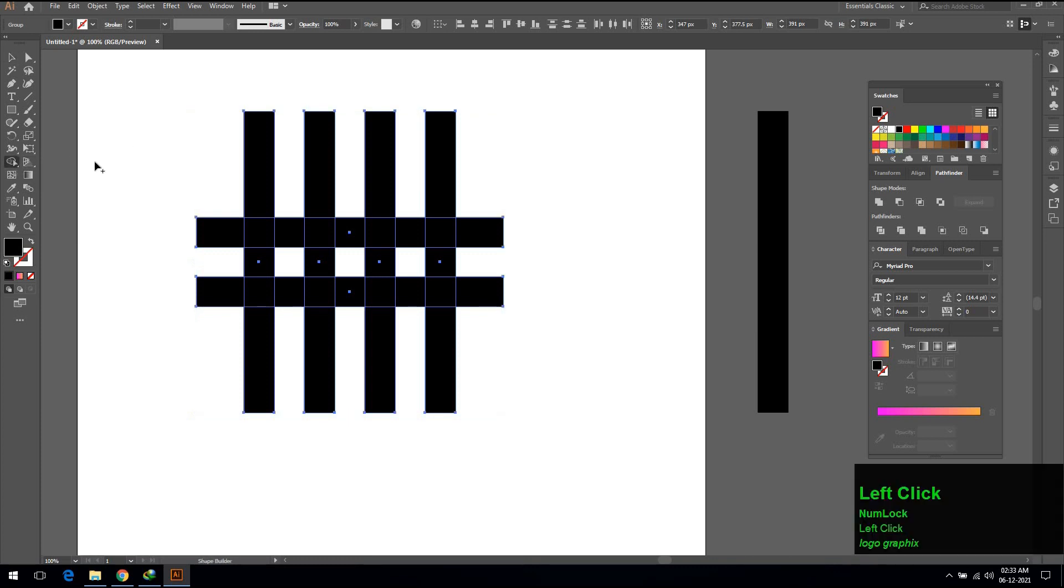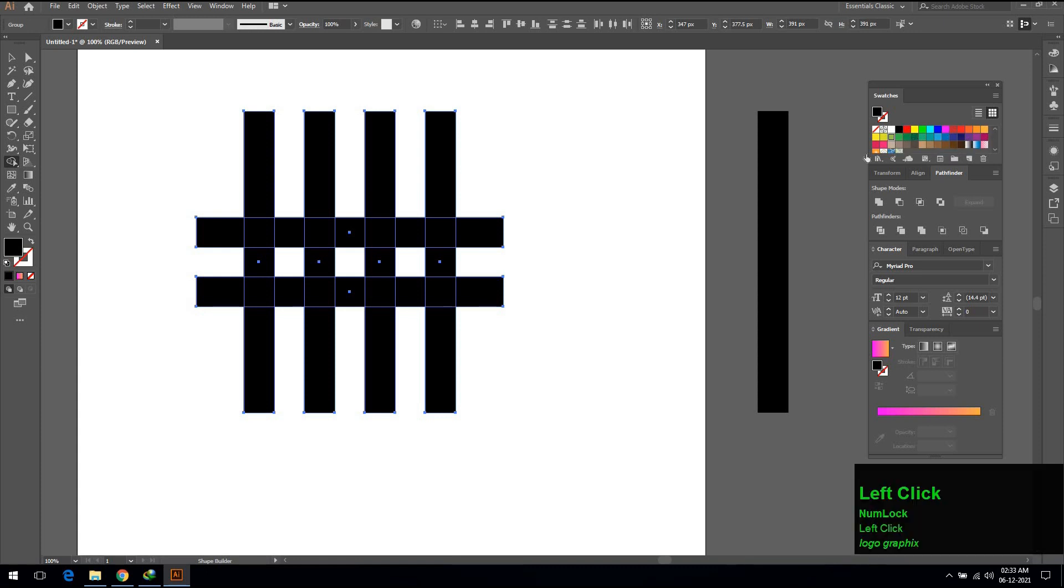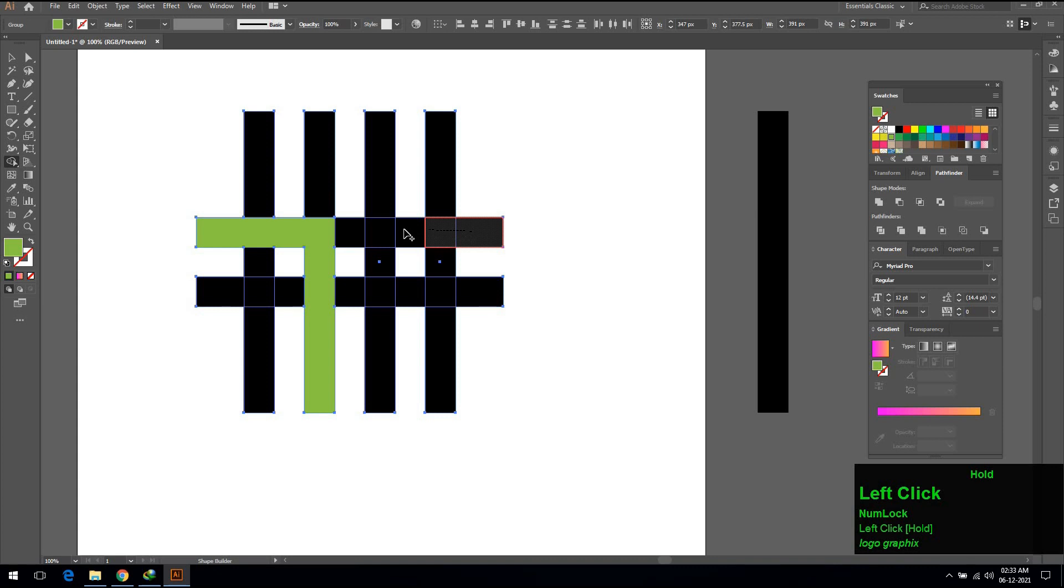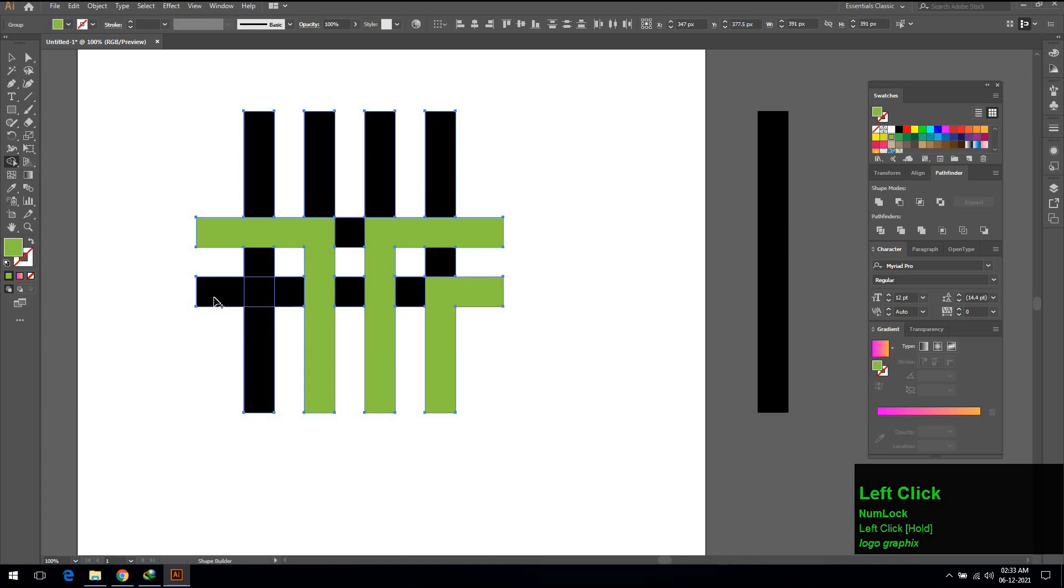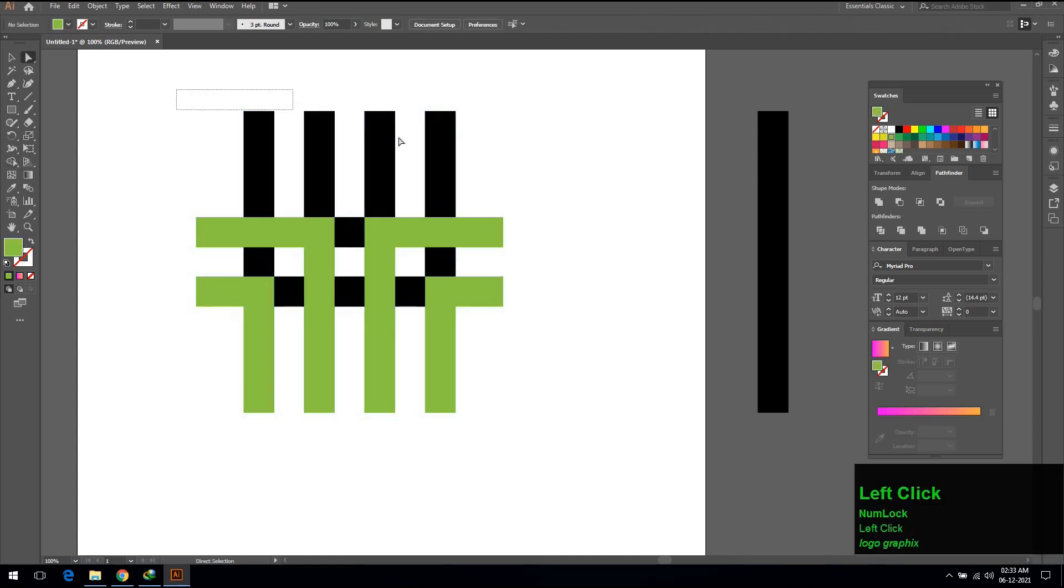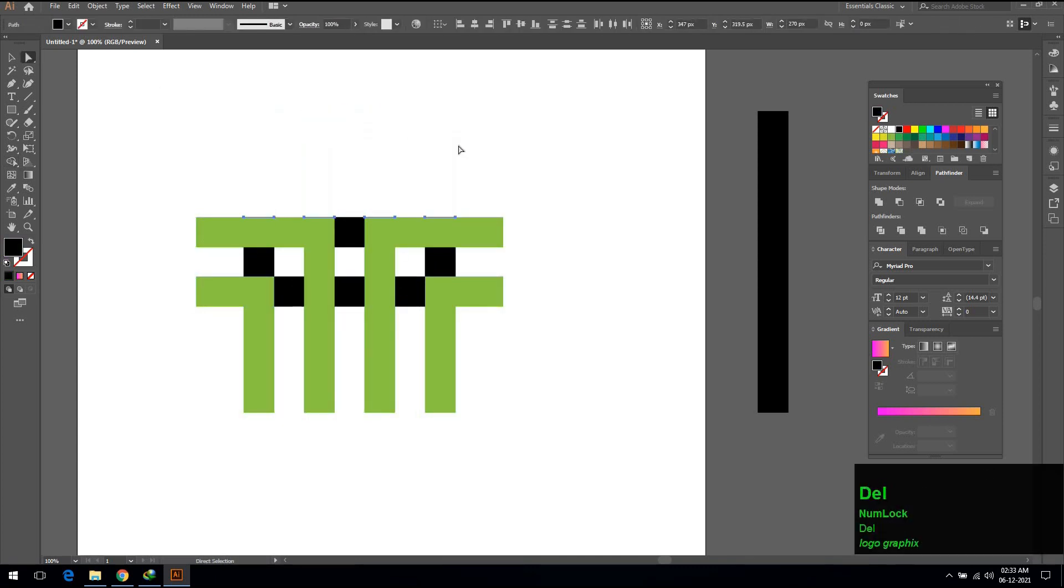Select pathfinder tool. Select any color and do the same thing which I am showing here. Delete the unnecessary parts by using delete key on your keyboard.